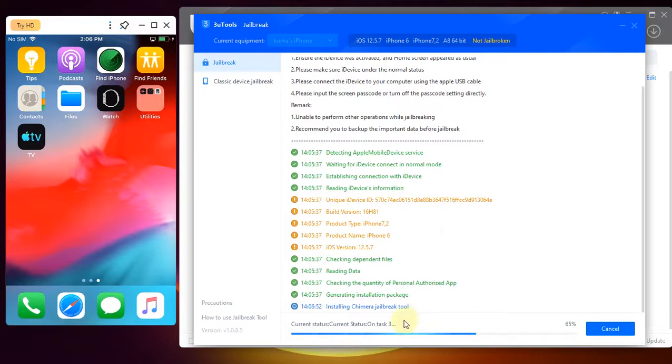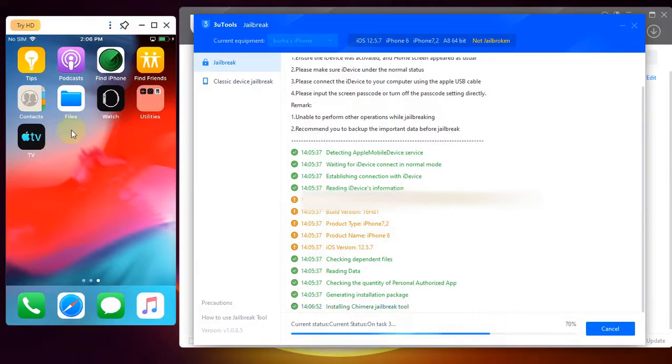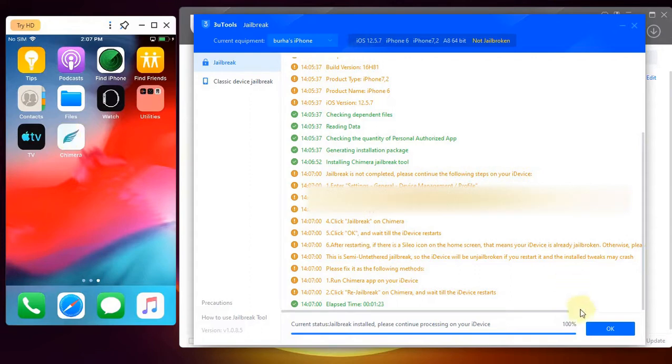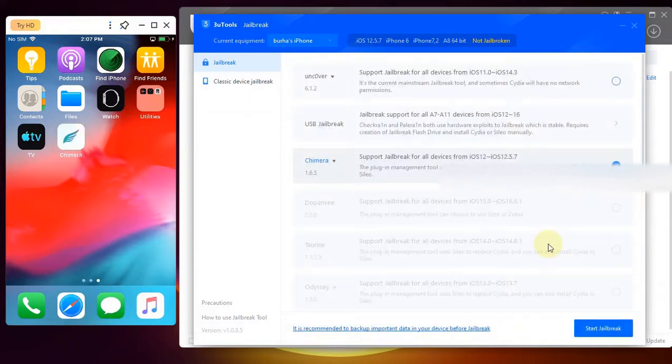Task three, 65 percent, and you'll find Chimera on your device's home screen in a second. Here you can see it right here. Finally, simply hit OK on 3uTools and you can